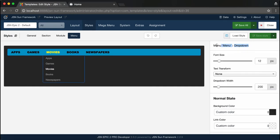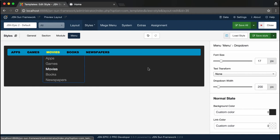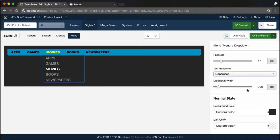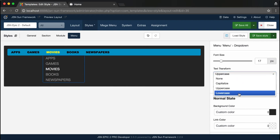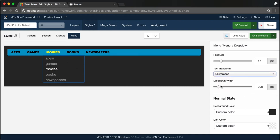Similar to the root menu, here you can adjust font size, text transformation, and change the drop-down width.